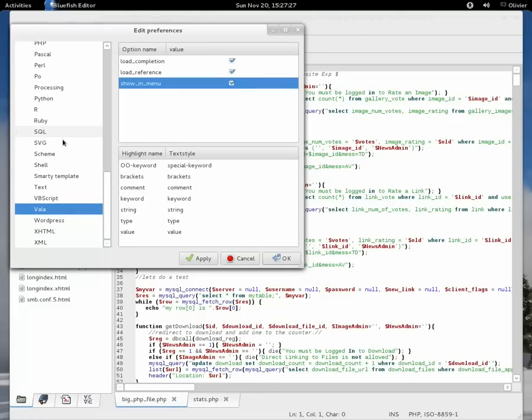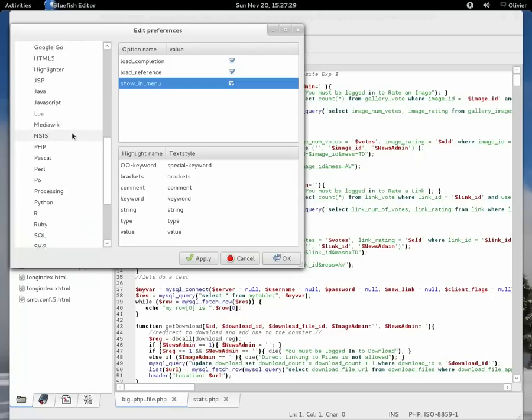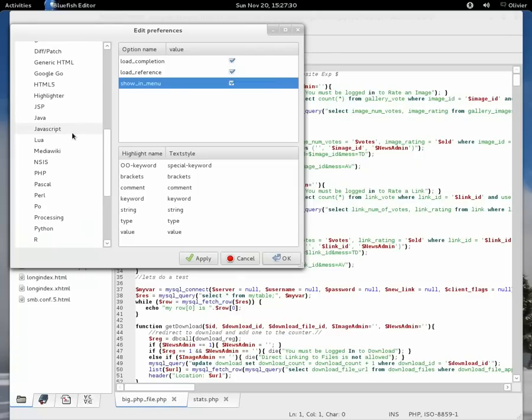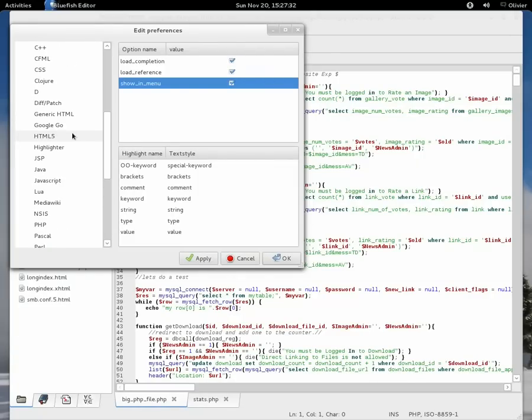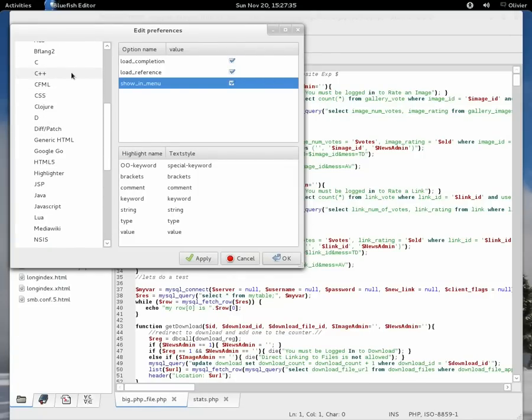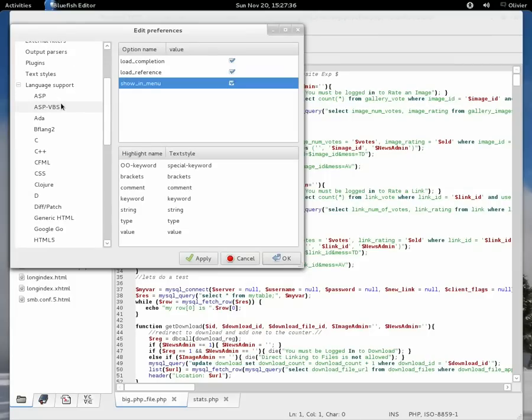As you see here, there are a lot more. For example, Wordpress. There are a couple more languages: HTML5, Google Go, D, etc. There are several more languages that were not present in Bluefish 2.0.